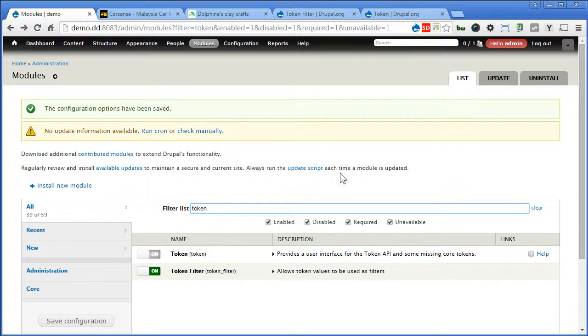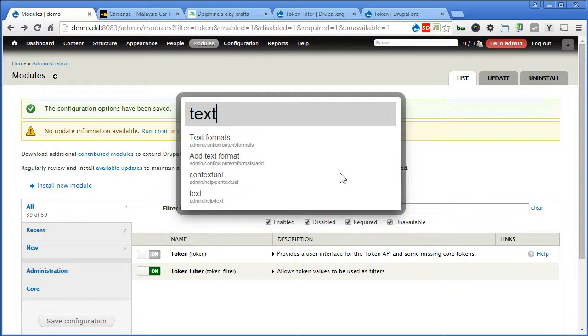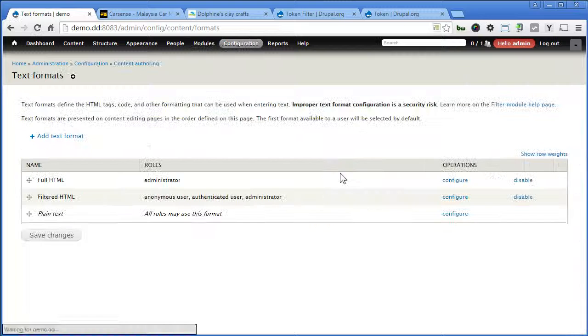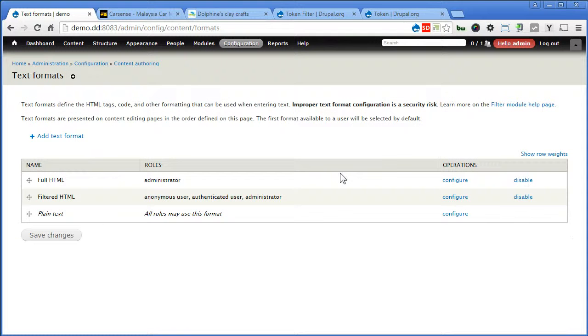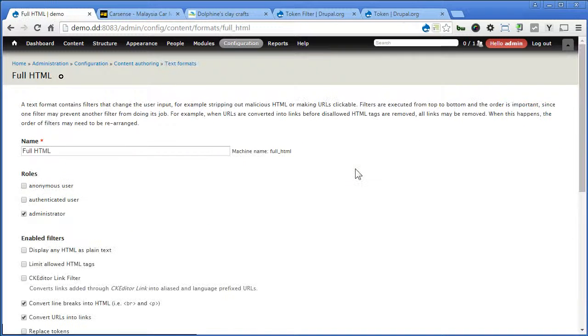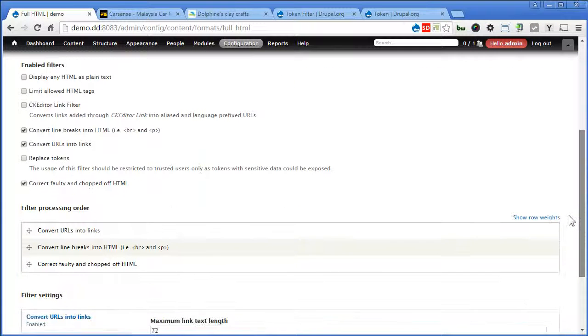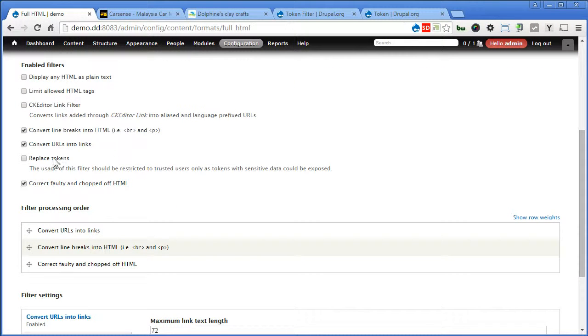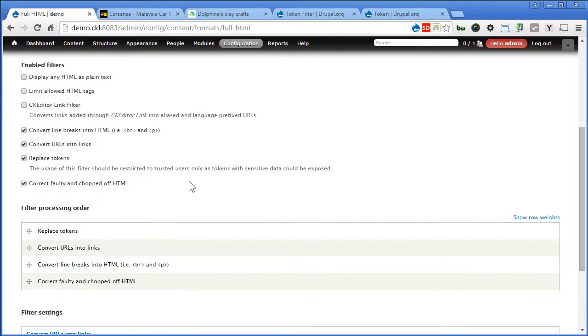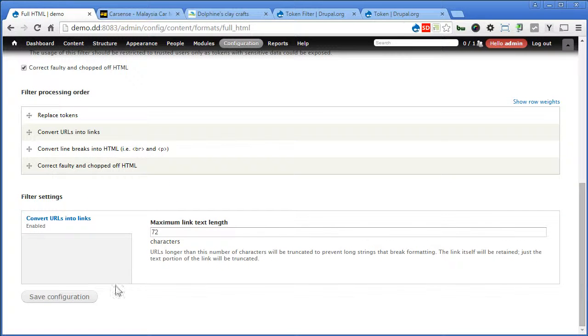Now we need to turn on the filter for the token. Let's go to text formats. Let's copy. Text. Configure for full HTML. Scroll down. Now we need to turn this on. Replace tokens. Scroll down. Save configuration.